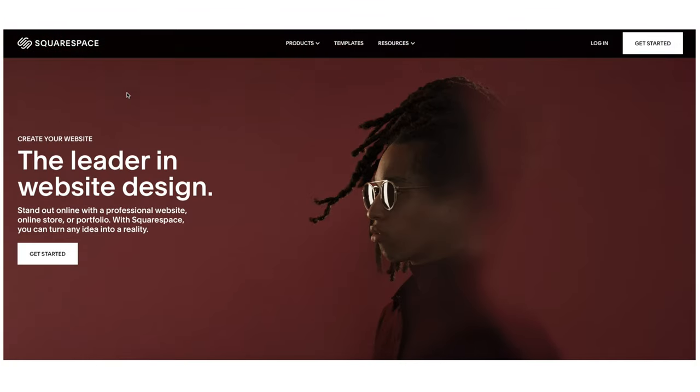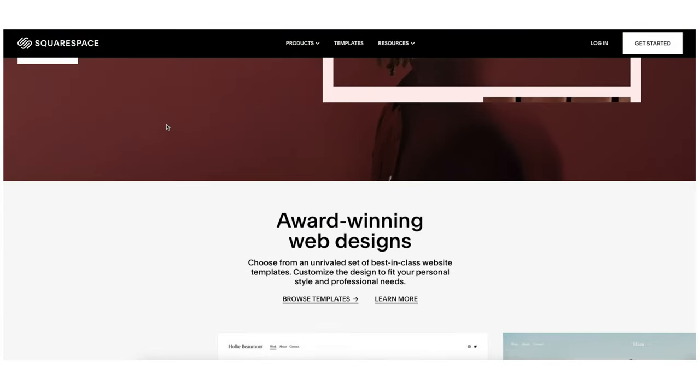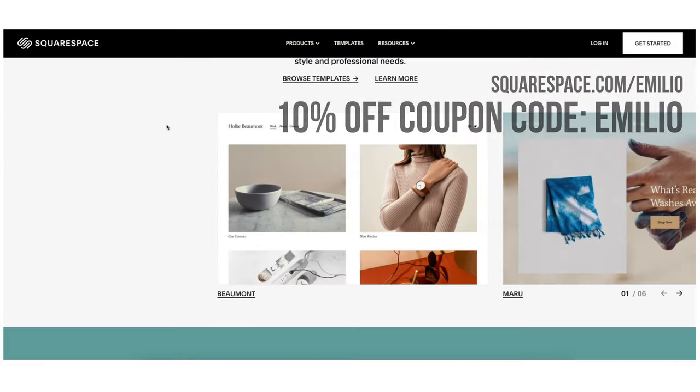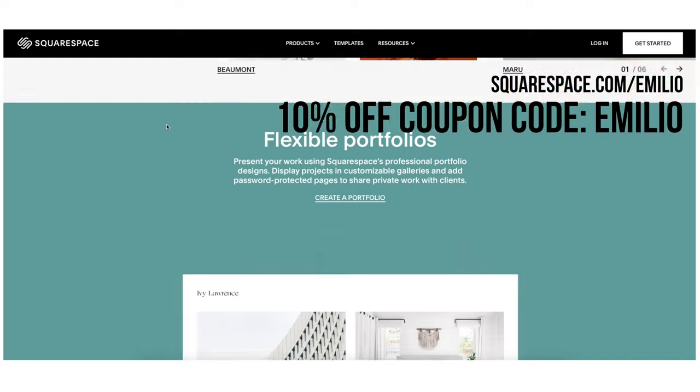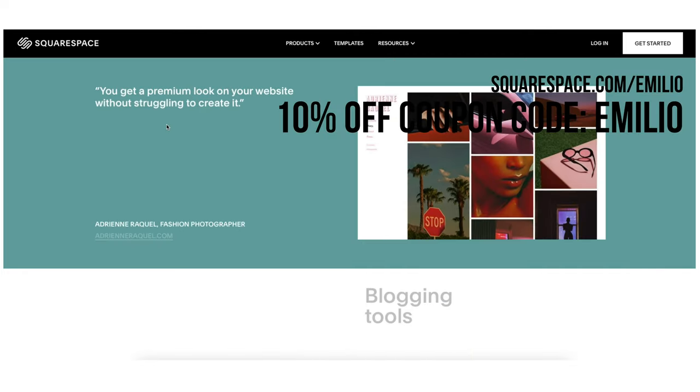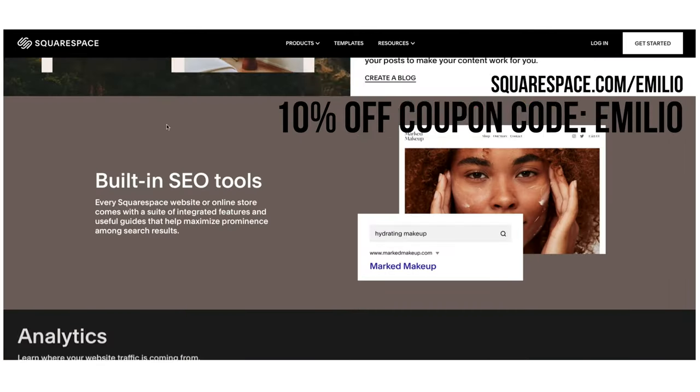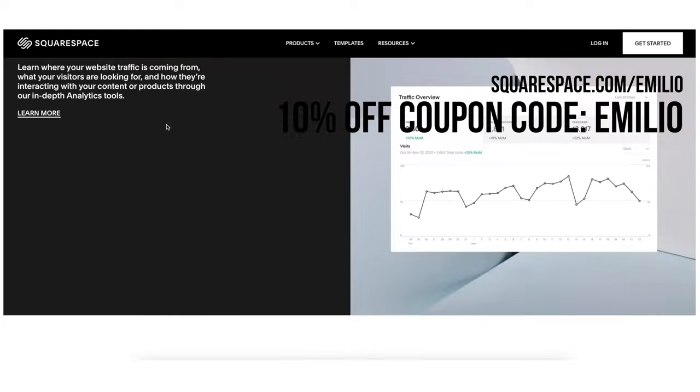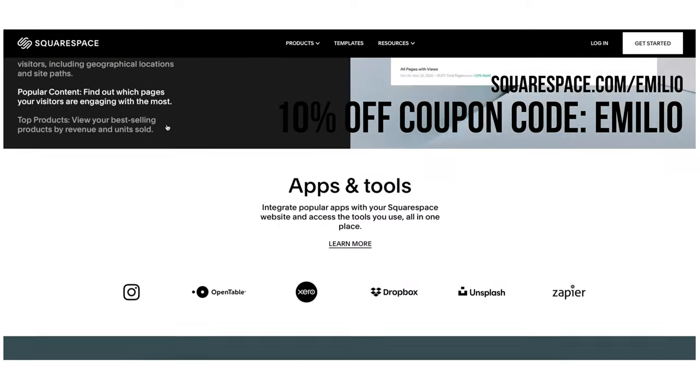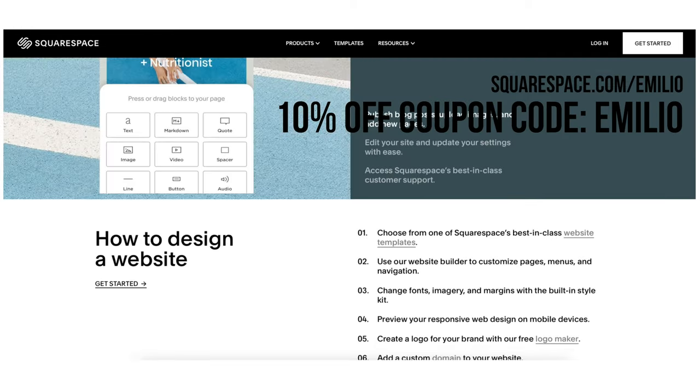You can head over to squarespace.com slash Emilio. You can try it for free first and when you're ready to buy, you can use the coupon code Emilio and get 10% off your first purchase of a website or domain. Now let's go back into the video.